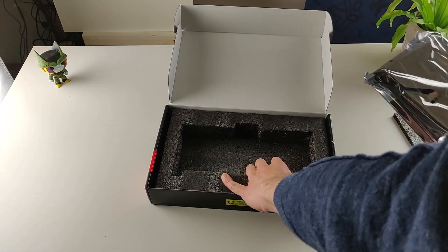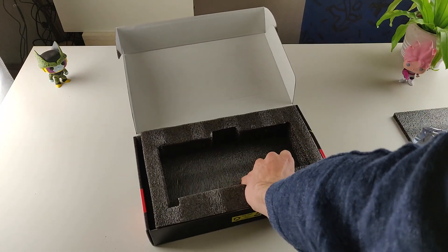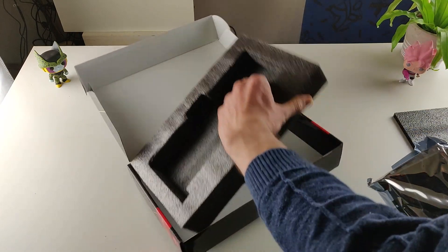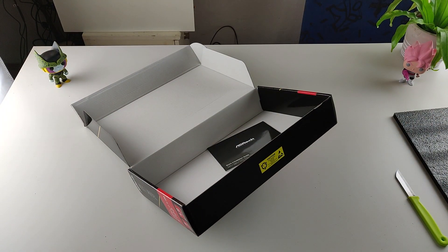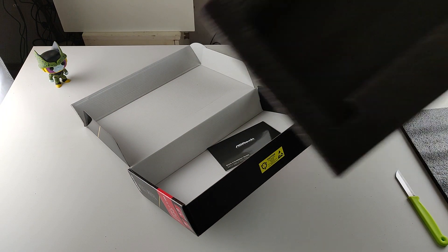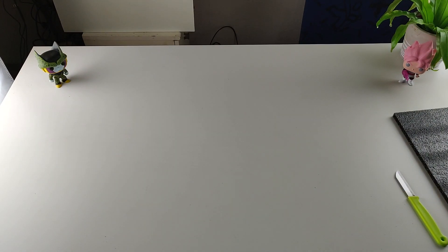And what's underneath the other foam? Also a manual, we don't need a manual in my opinion but if you want you can read it.